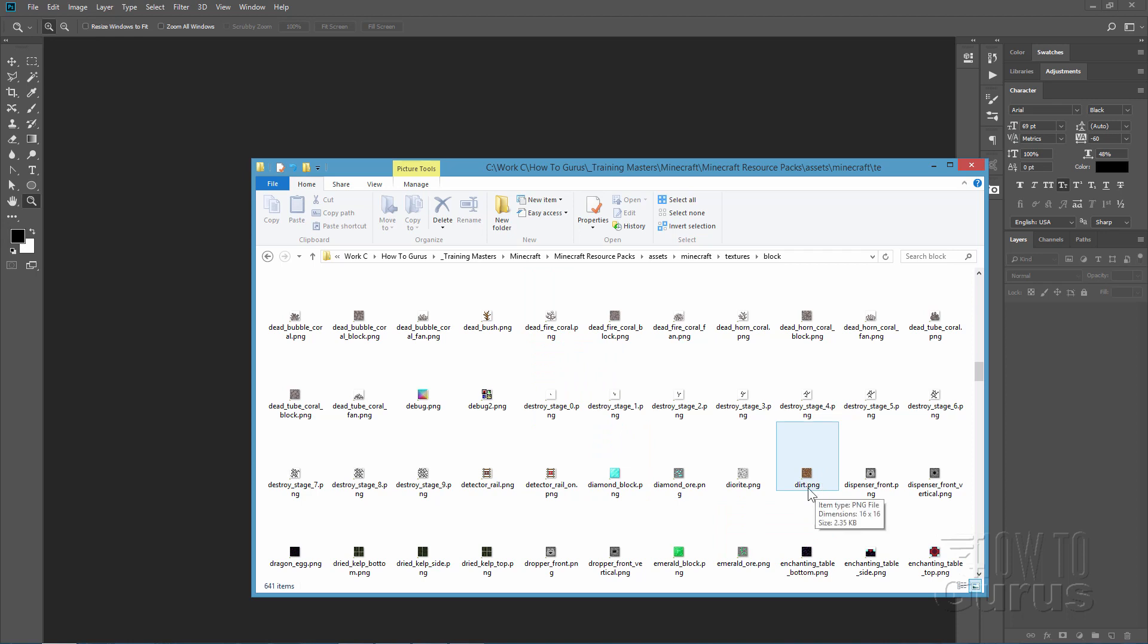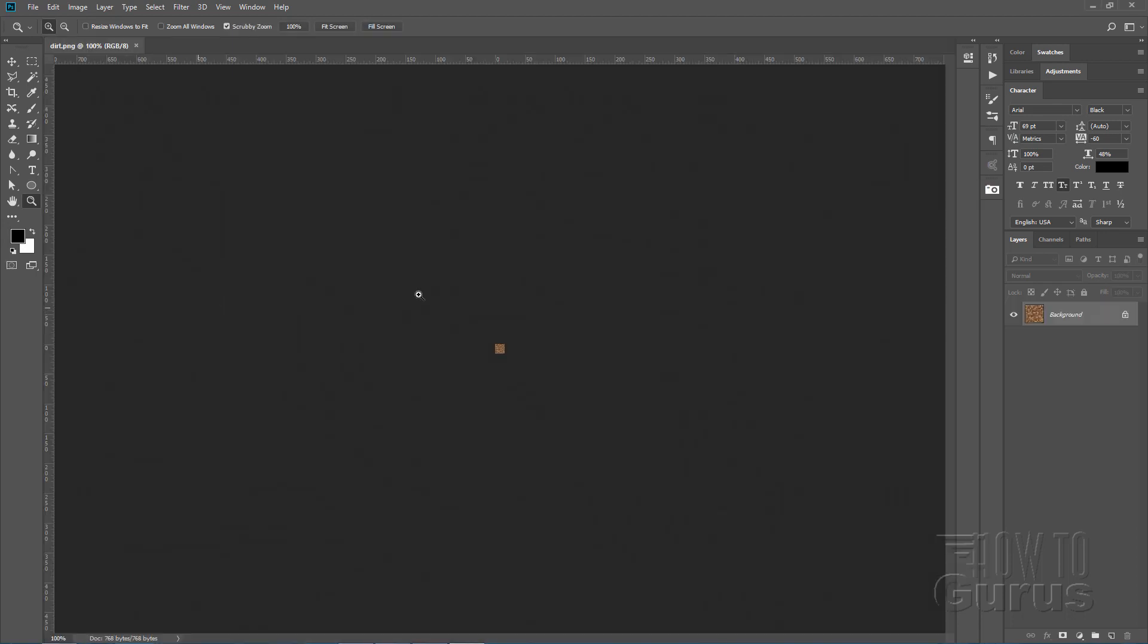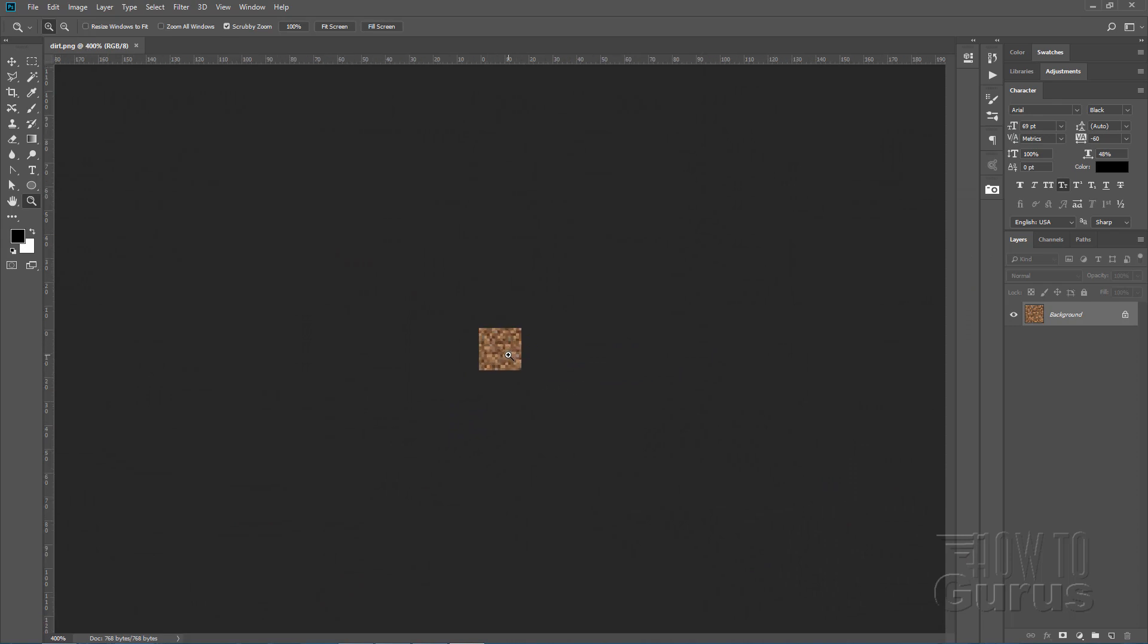It's a PNG file. You can see right there it's 16 by 16 PNG. Very small file. I'll just drag it over here inside of Photoshop. There it is, about as small as you can get. Let's just zoom in on that.